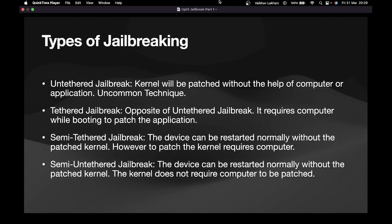In total there are four types of jailbreaking. The first one is untethered jailbreak. In an untethered jailbreak, the kernel is patched without the help of a computer or an application. This is a very uncommon technique — your device gets jailbroken without the help of a computer or any third-party application.